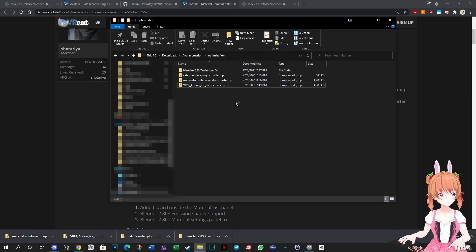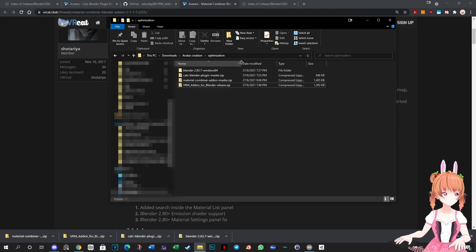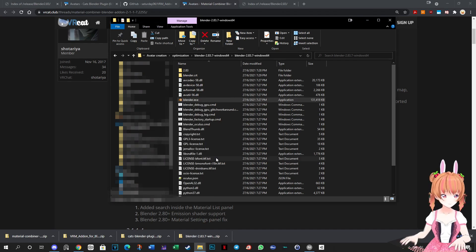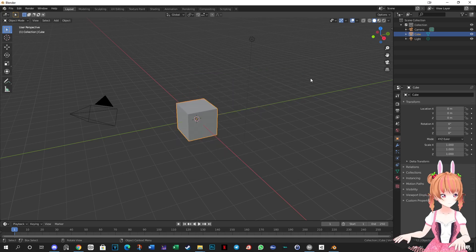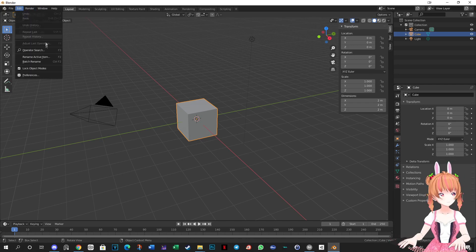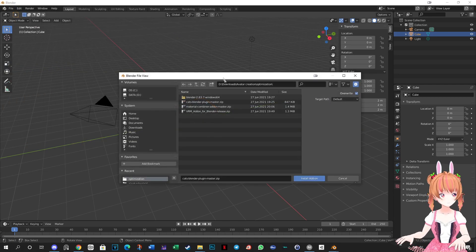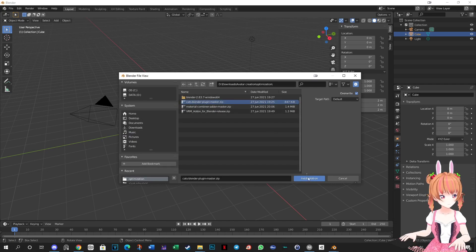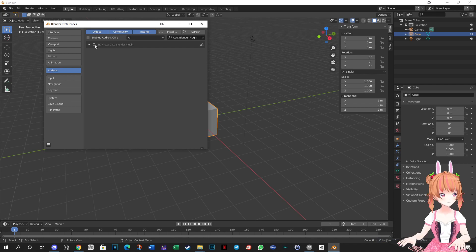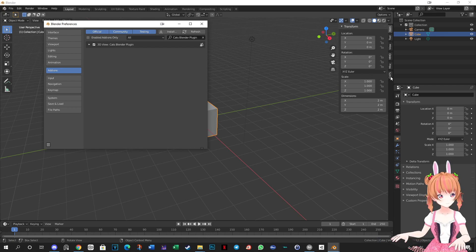Unzip the Blender file to your preferred location. Do not unzip the Cats plugin and other add-ons because we will install them in Blender as zip files. Open Blender — you can double-click the .exe file or run it as administrator. Click anywhere on the screen to close the welcome window. Expand this corner to view your tools. Go to Edit, Preferences, and click Install. Navigate to the folder where you saved the Cats plugins and add-ons. Install the Cats plugin first, select the zip file, and click Install Add-on. After it has loaded, check it to enable the plugin. You should now be able to see the Cats plugin tool.